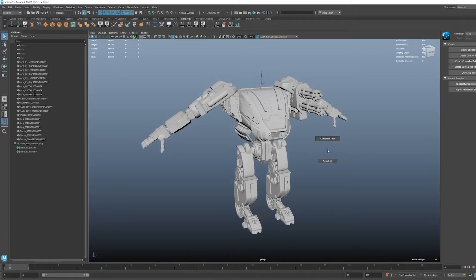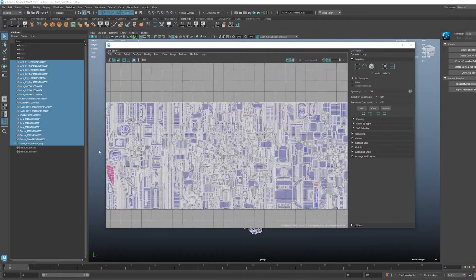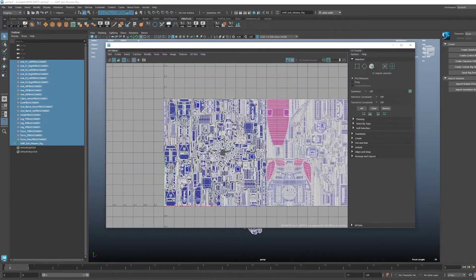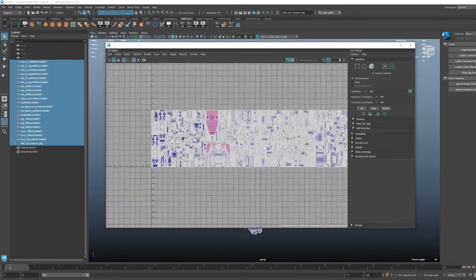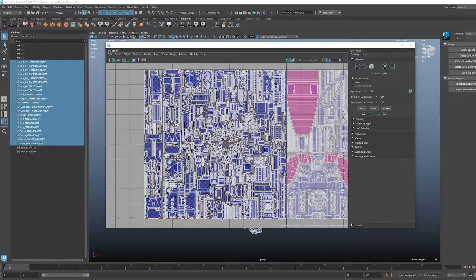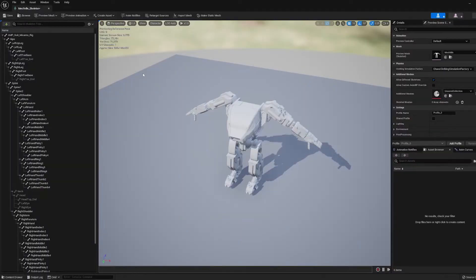So UDIMs are extra textures that take up more space than just the default square in a UV map, which is called the 0 to 1 space. And if I look at the mech's UVs here, you can see that the UVs do go outside of the default square and take up other squares.